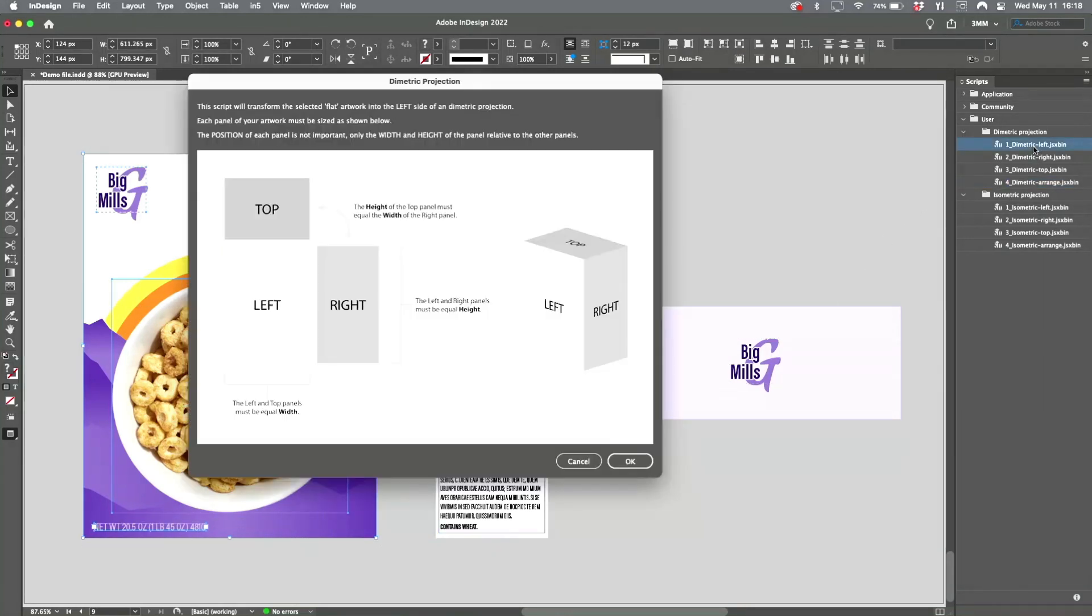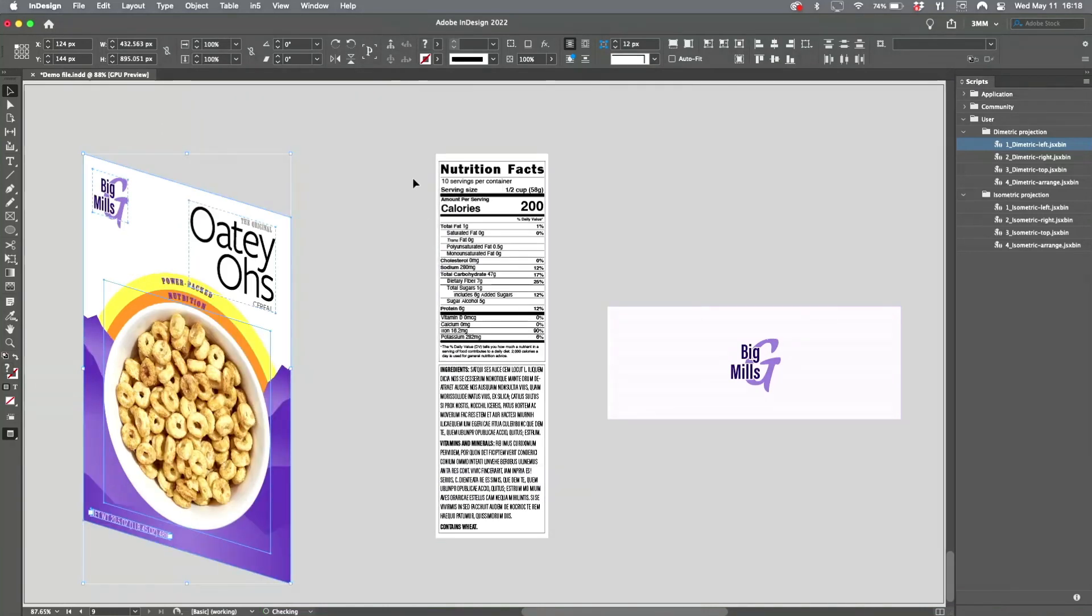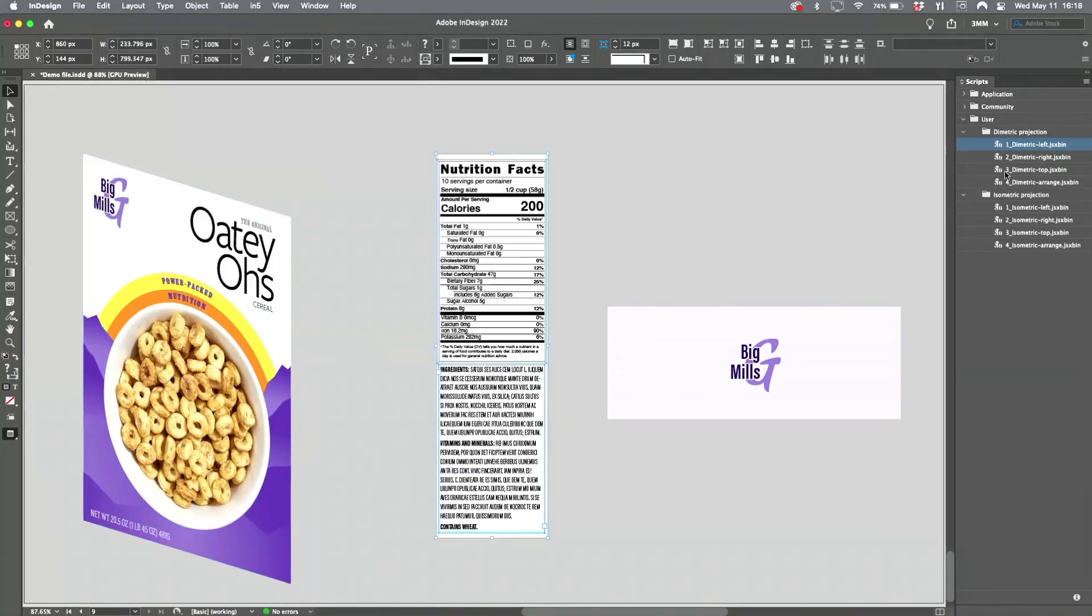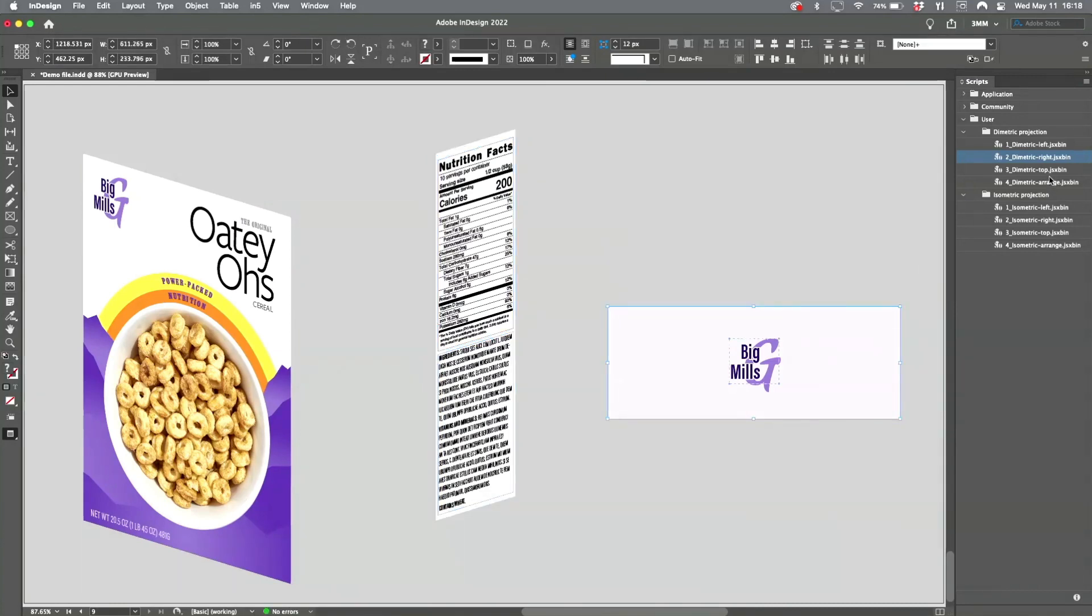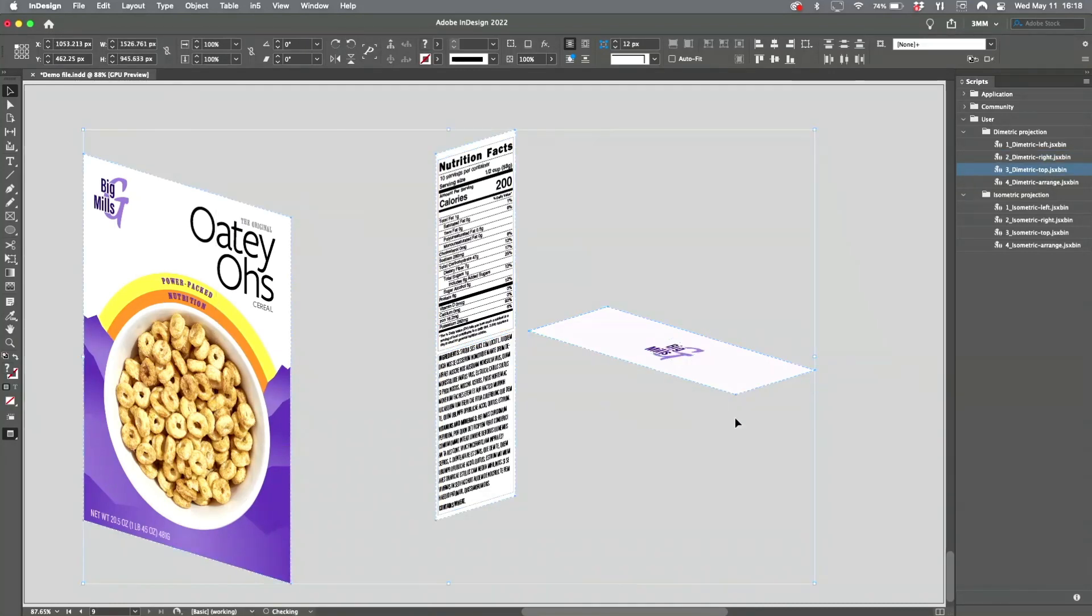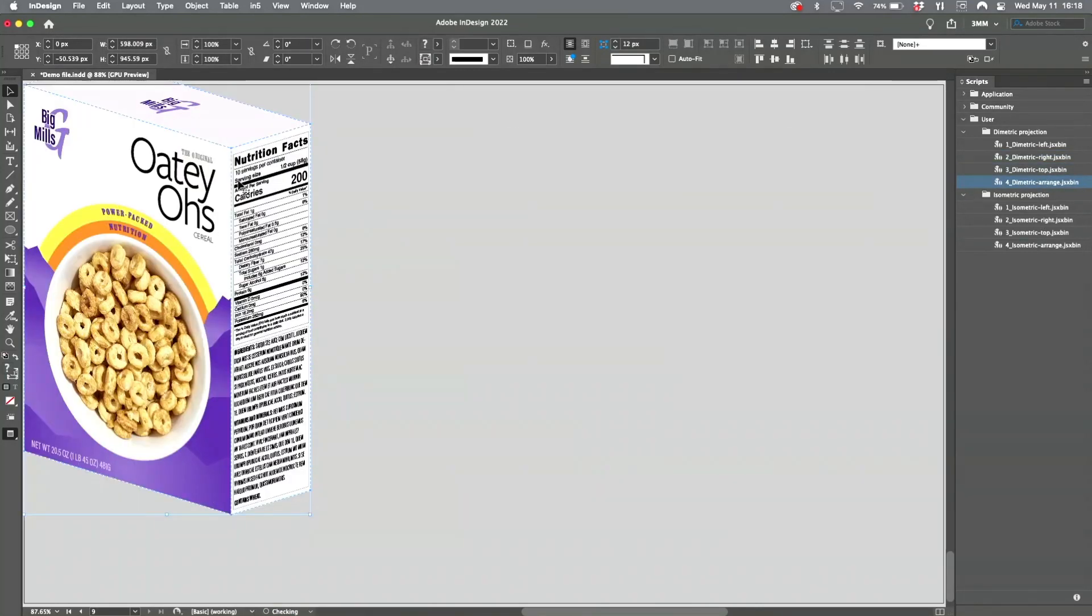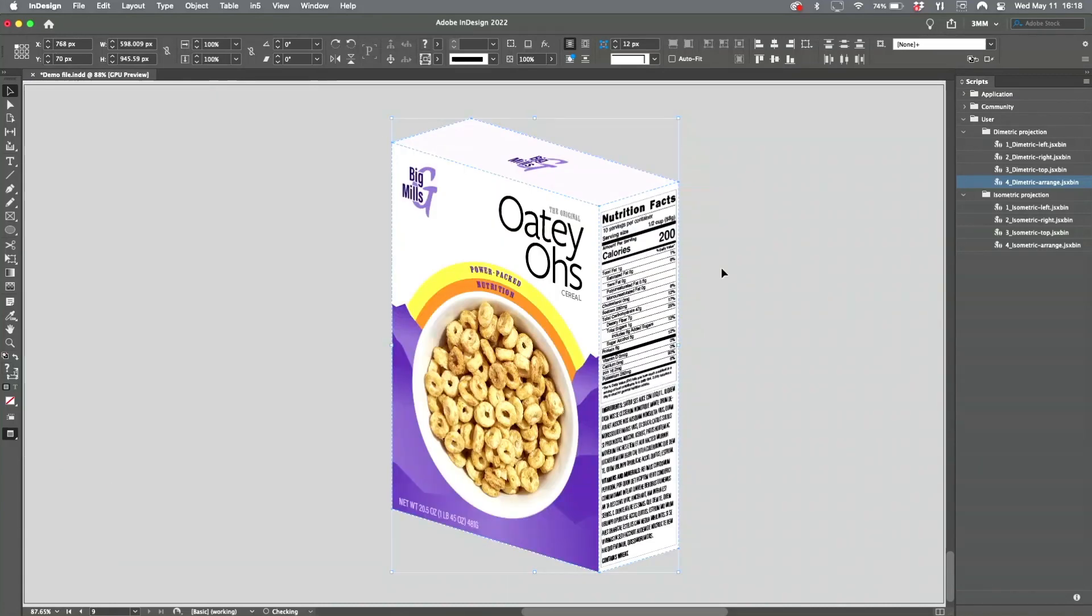So I'll do a dimetric projection of this. We just run the script, gives you a little explanation of what you should be doing. And then I select this panel and do that, and then I select this panel and do that. And then I select all three, and boom, it's done.